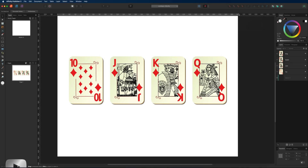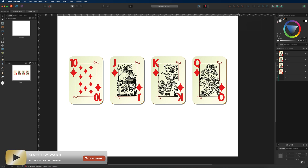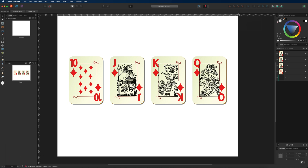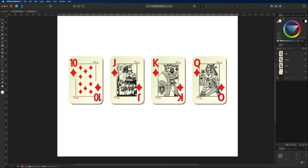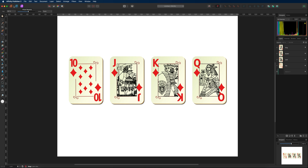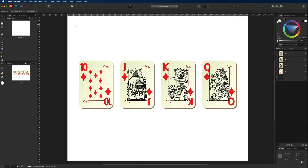In today's tutorial we are going to take a look at layers and how they work inside of the Affinity applications such as Affinity Publisher, Affinity Photo and Affinity Designer. The reason I'm combining all three of these applications into one video is because the layers function works exactly the same way across all three programs. Right now I am inside of Affinity Publisher v2, and I've chosen it because we can switch personas up here on the left hand side to take you into Designer as well as Photo.